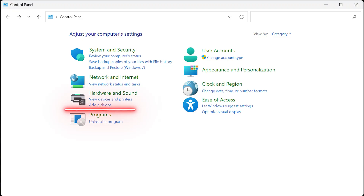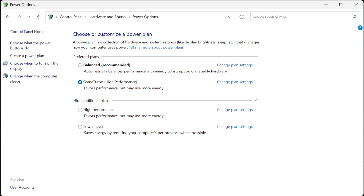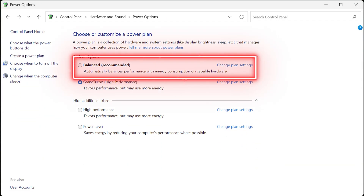The final tweak you should consider making to extract max performance from your Intel CPU is to change your power plan in Windows. Open up Control Panel, click on Hardware and Sound, and then click on Power Options. You should select the Game Turbo High Performance option to ensure that your CPU cores don't go to sleep while gaming. There may be situations where selecting the balanced plan is better, such as when you want to reduce power consumption, but overall the Game Turbo option will result in higher average performance.